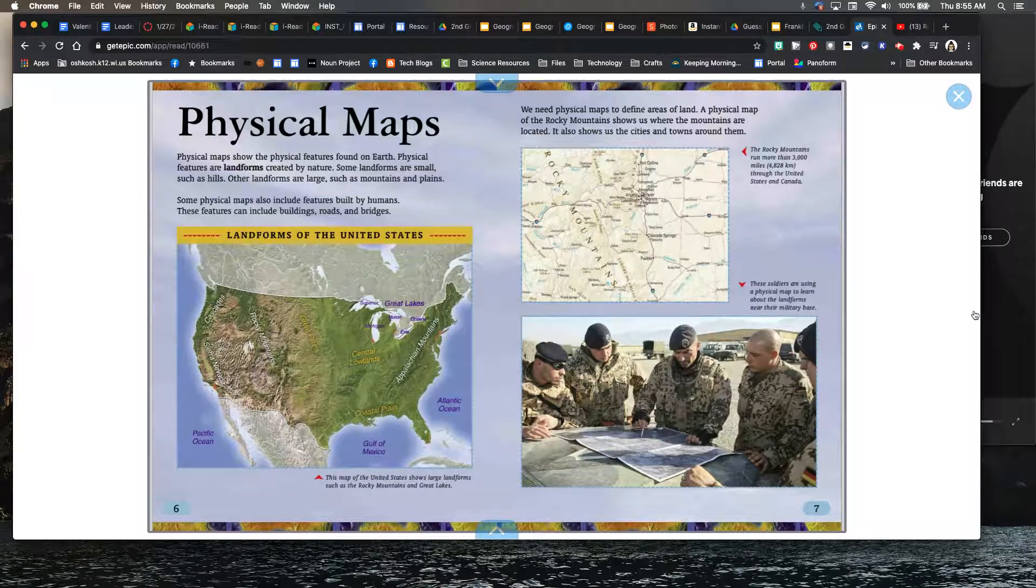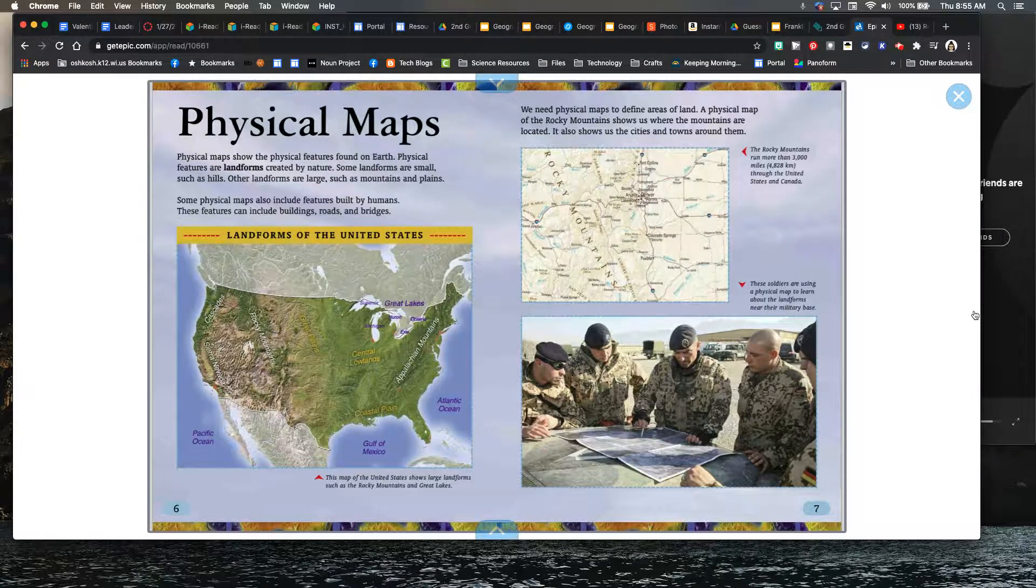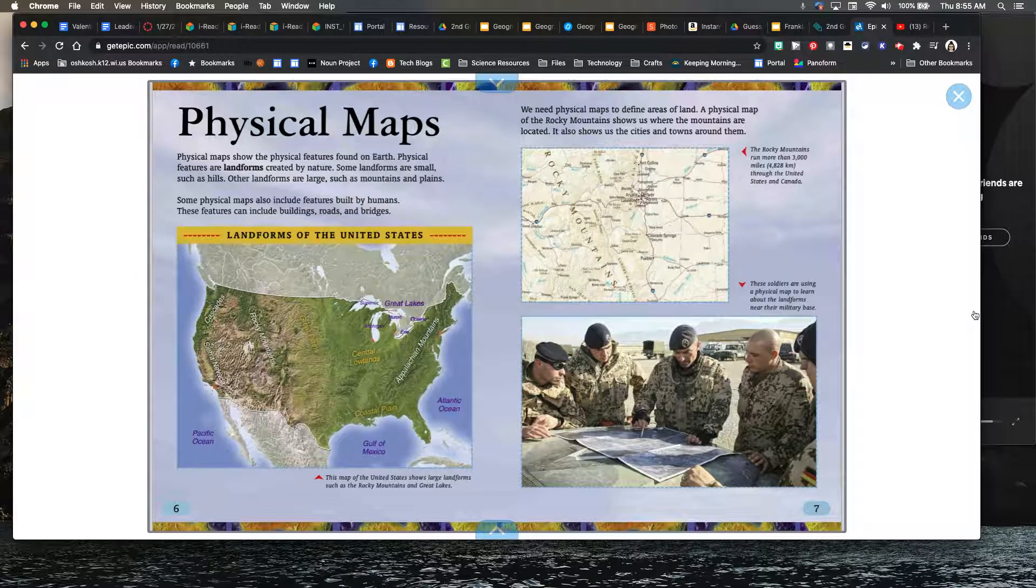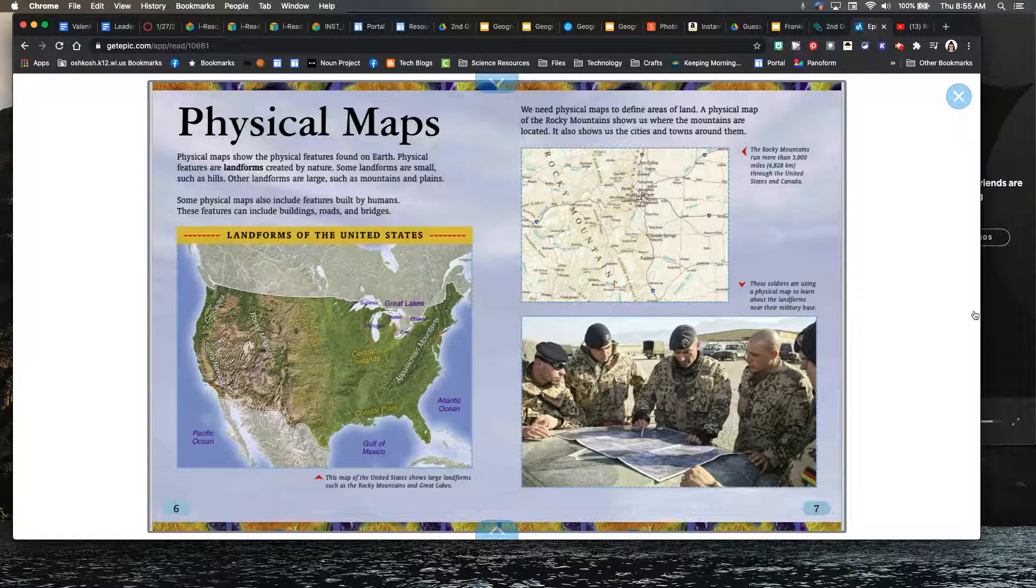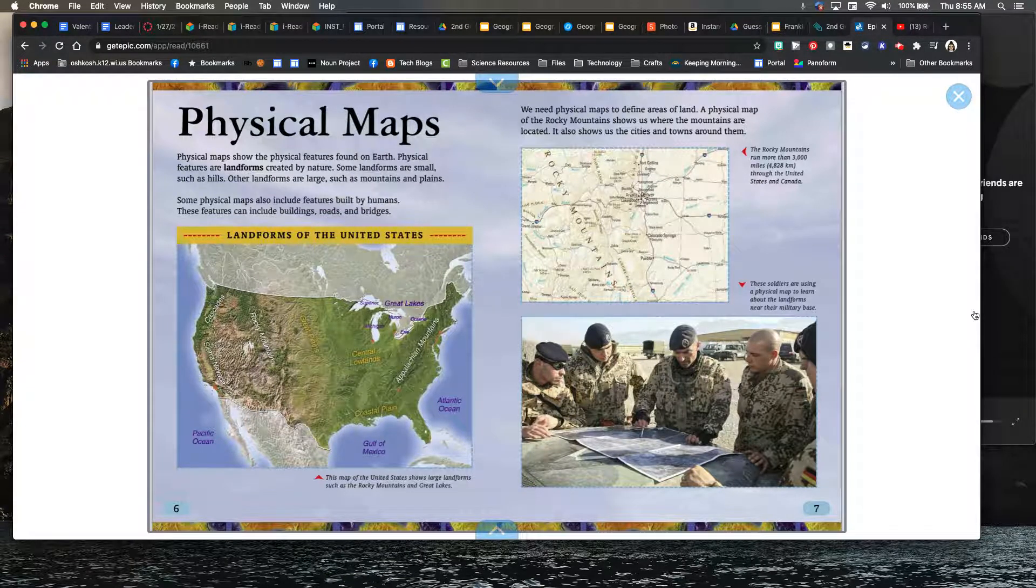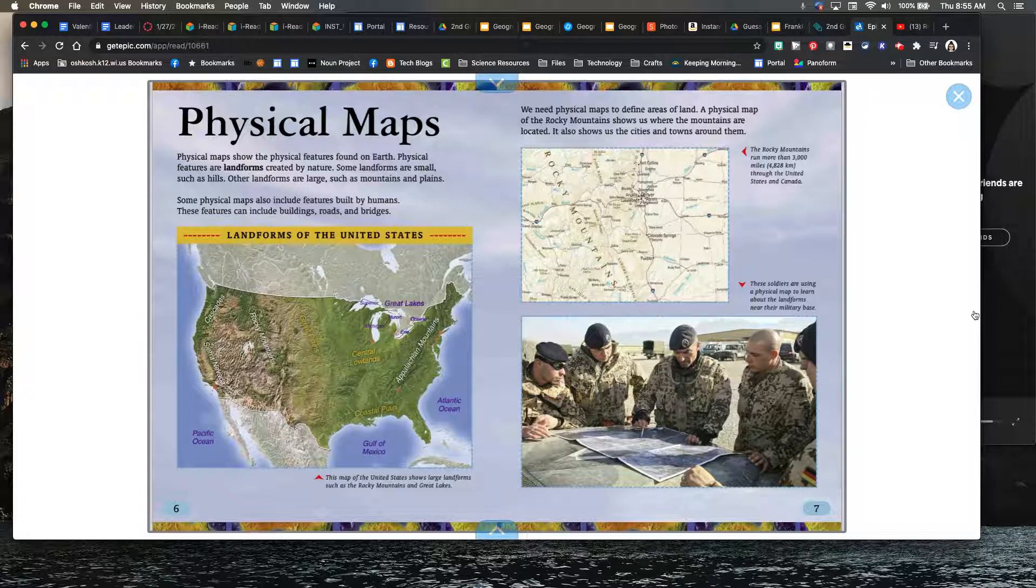All right, so today we are going to continue learning about physical maps. We've learned about physical features that we have around us. Now we're going to look at how they look on a map.